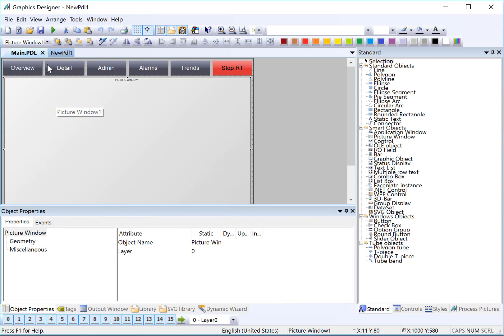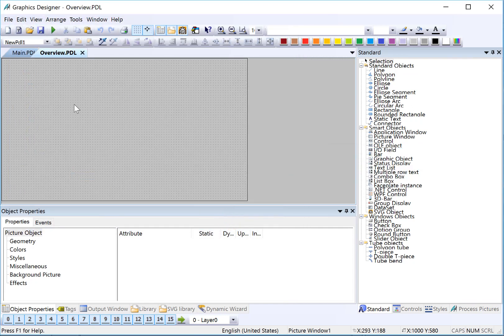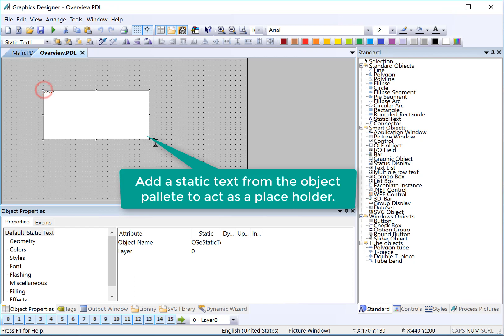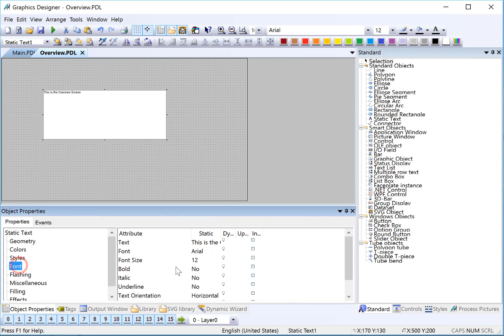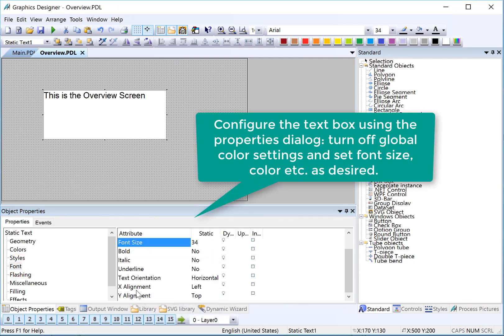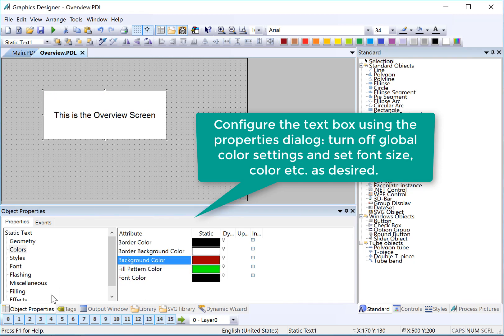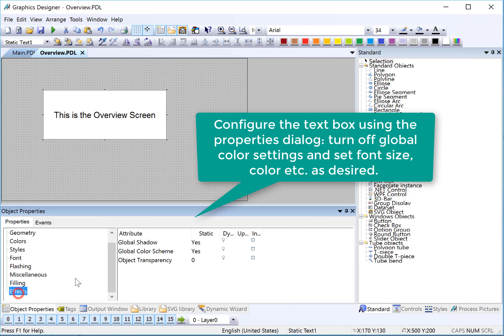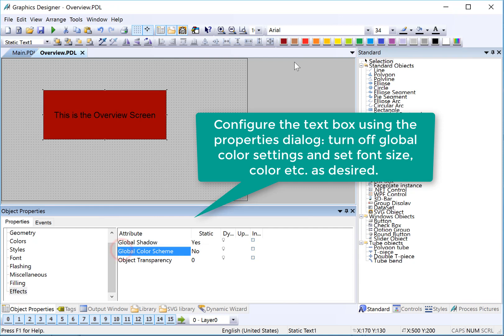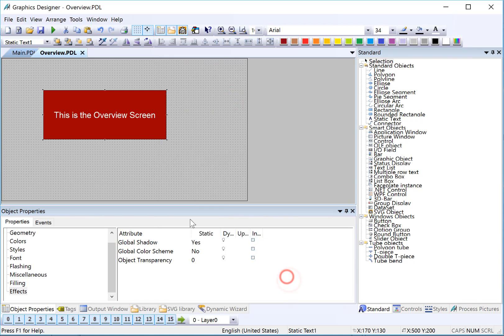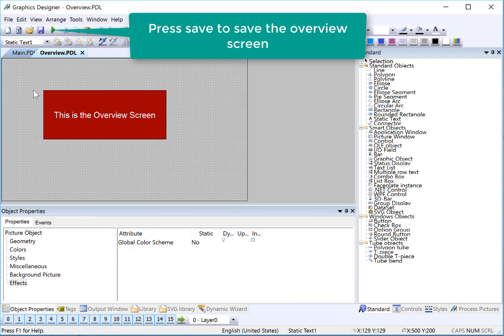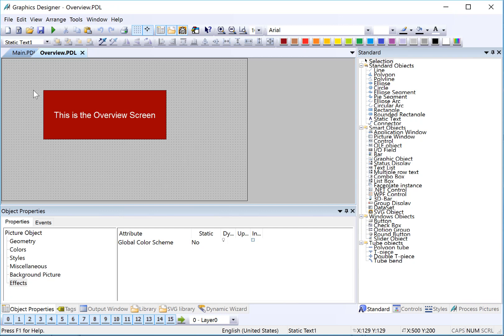Our first screen is going to be called overview. I'll press save and just type in overview. Finally, I'm going to put just a placeholder text on this so that we know which screen it is when we're navigating. I will just put 'This is the overview screen.' Then I'll give it a font size so that we can read it, just center the text. If I want to change the background color of that text, I have to turn off my global color scheme. I can use my palette here to change the font color to white, and then I'll hit save again.